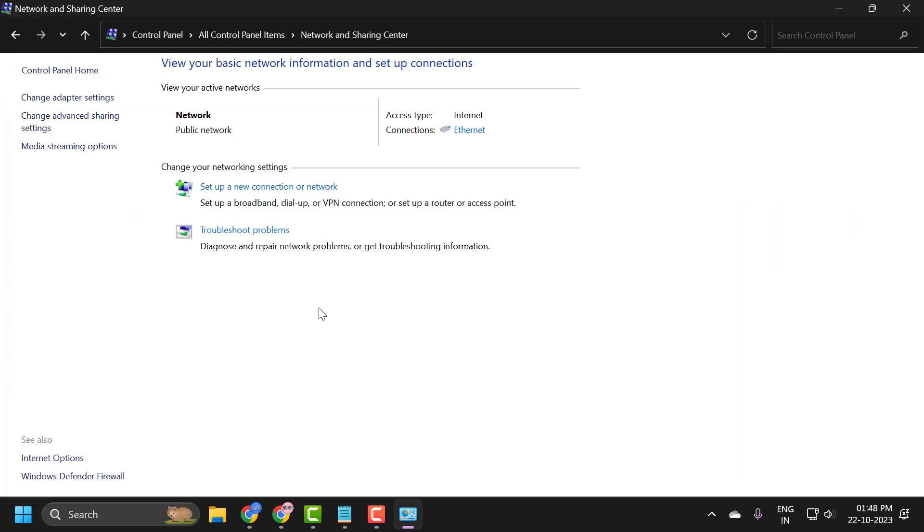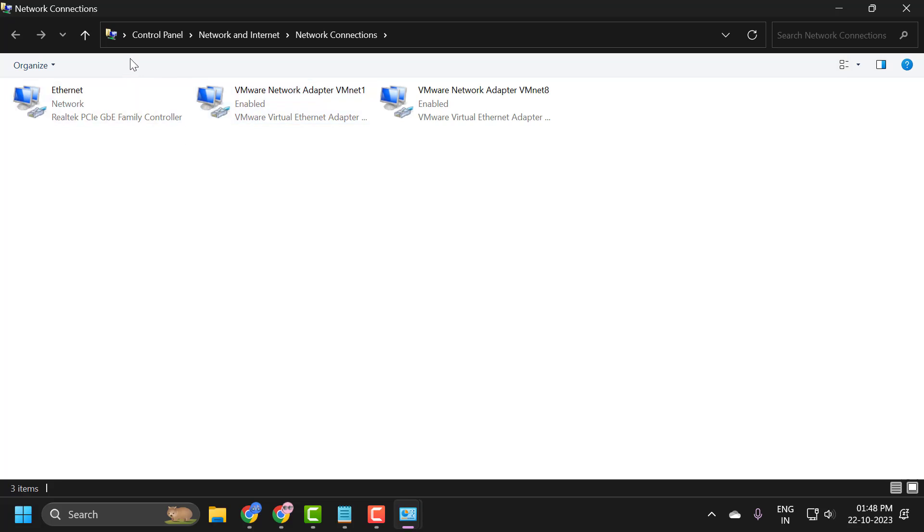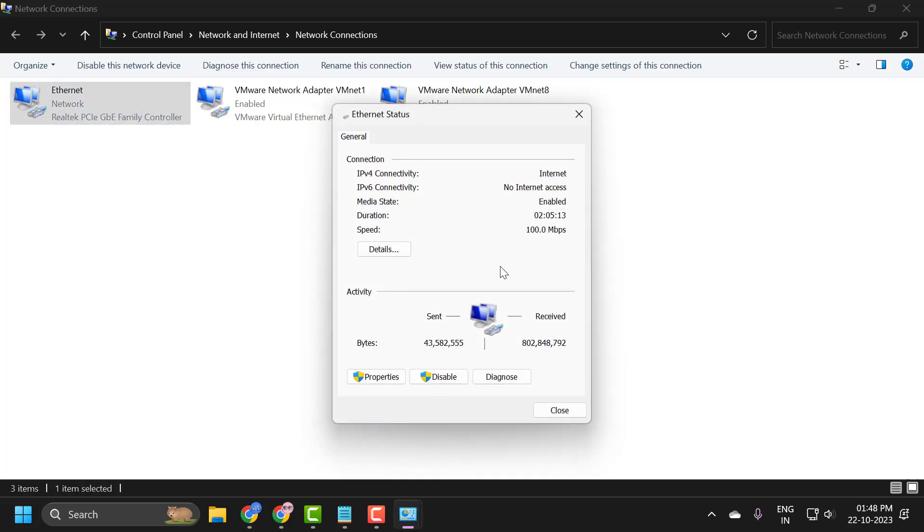On left side select change adapter setting. In here you just need to double click on the adapter you are using it. In my case I am using ethernet. In your case if you use wifi, you just need to double click on it.